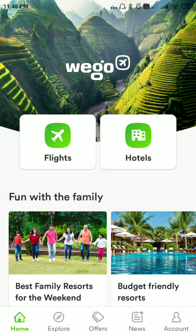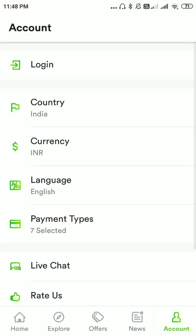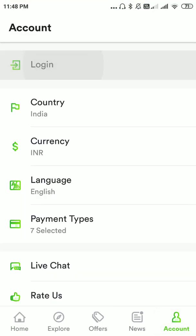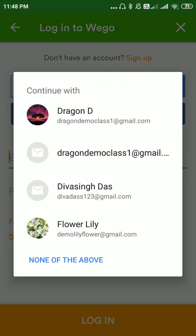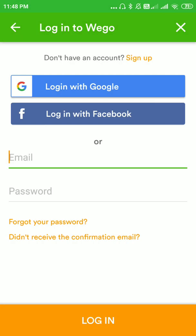Here on the bottom right side corner you can see 'Account' — please click on that. Here you have an option called 'Login', please click on that. Here you can login or sign up. The first option you see is 'You don't have an account? Sign up' — please click on Sign Up.